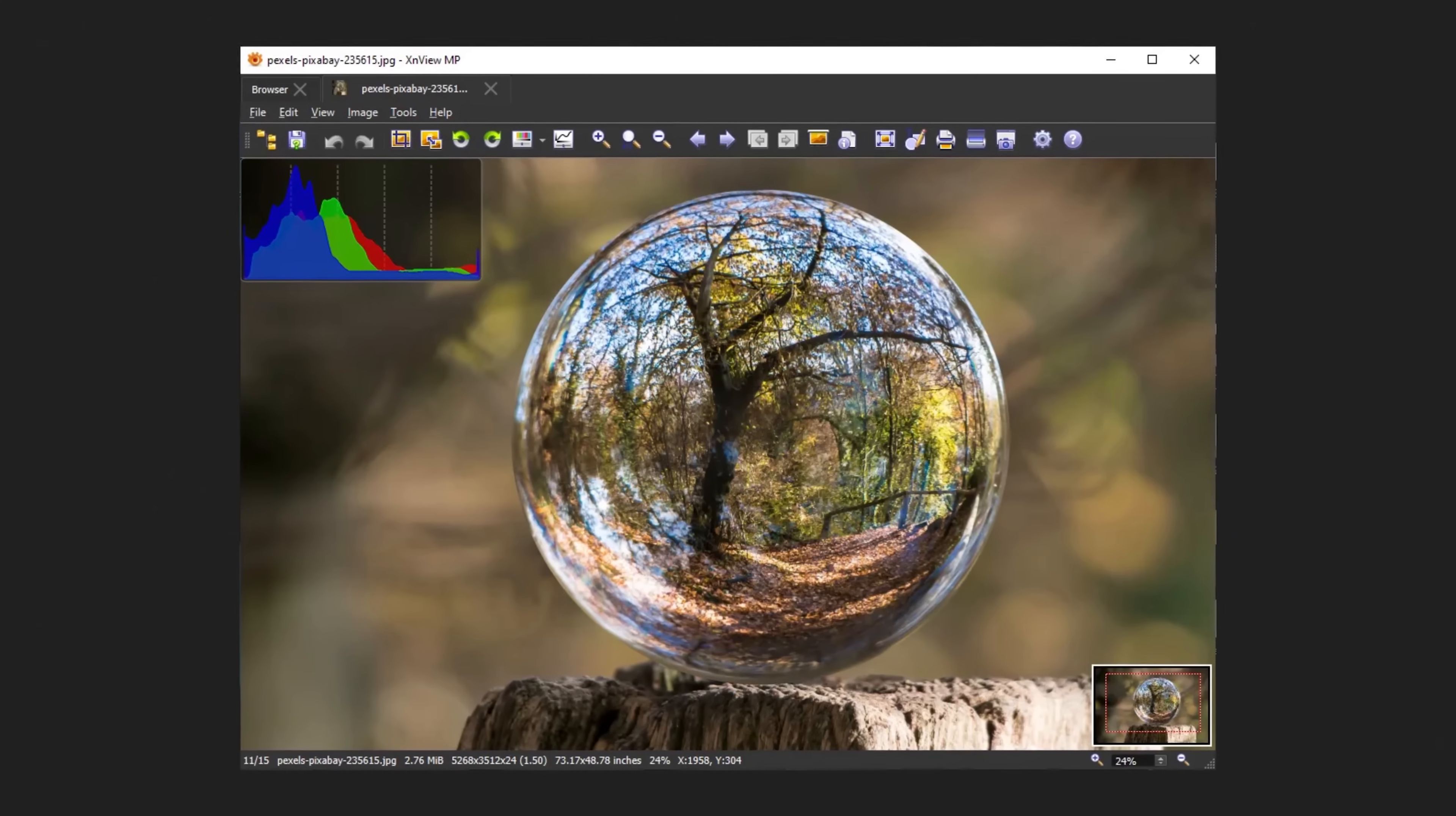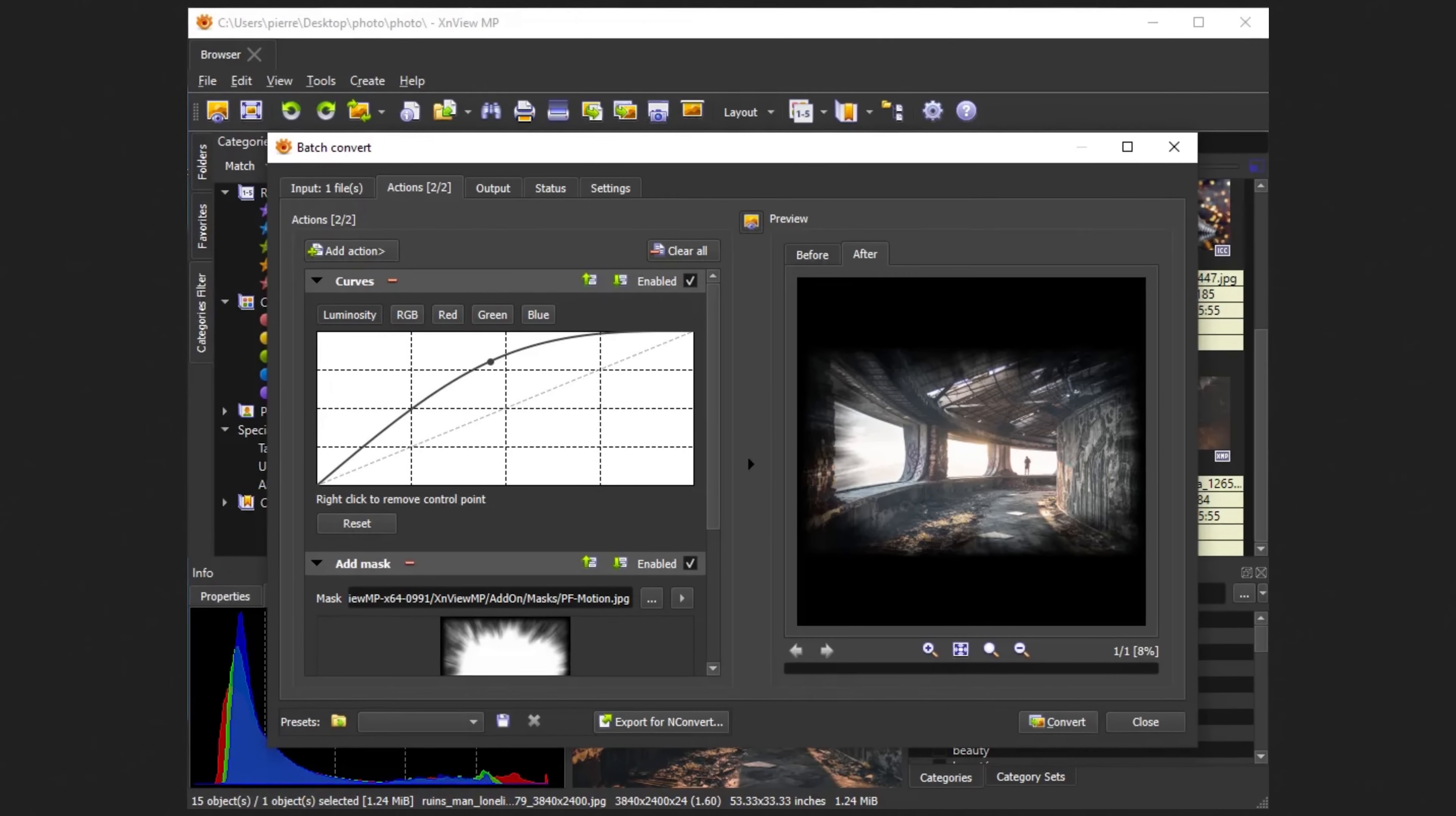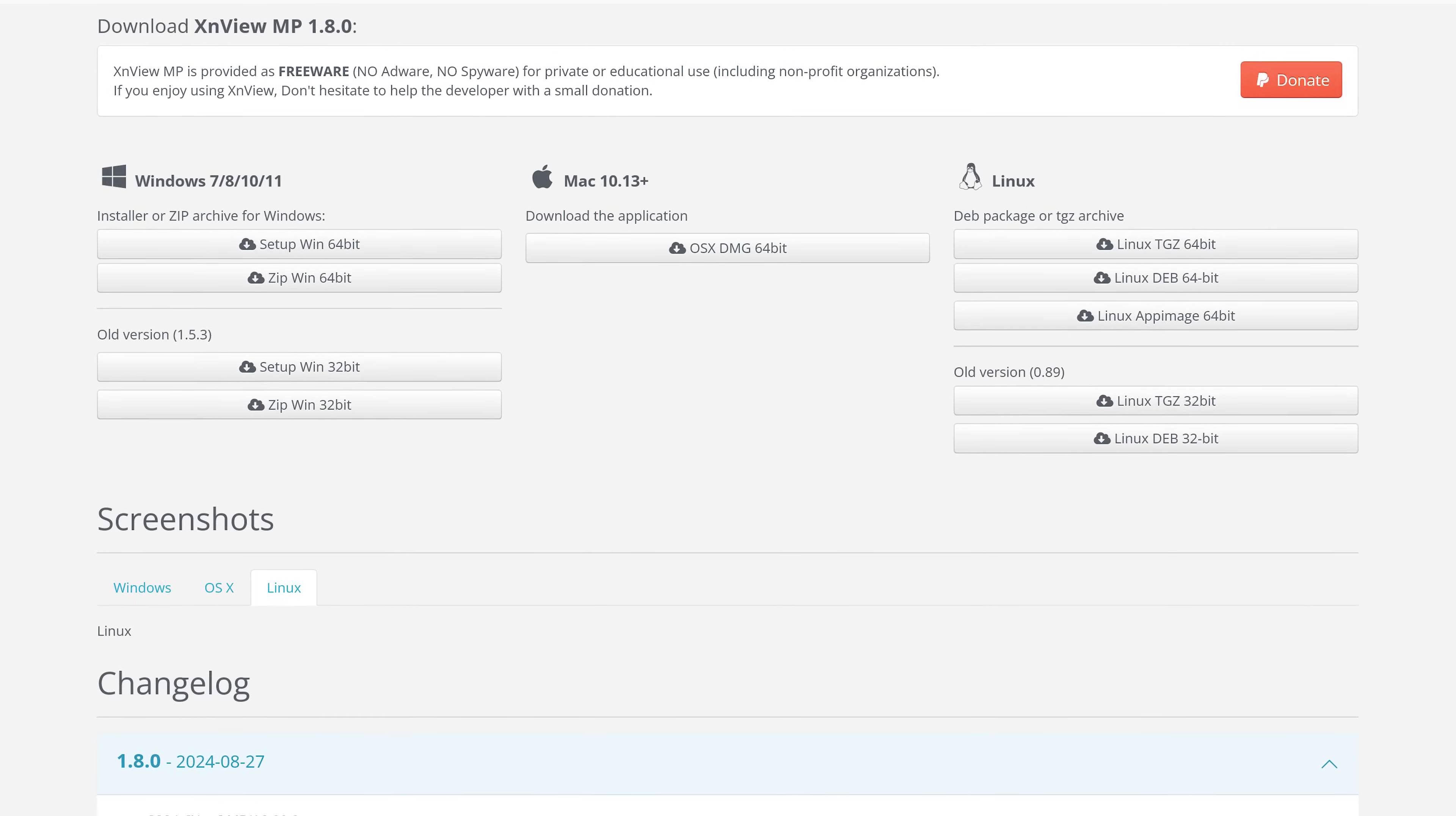There's a basic photo editor built in to resize and crop, but also lets you adjust the brightness, contrast, color levels, and you can apply filters and effects. To easily convert multiple files to a different format, a batch image converter is built in. XenView MP is free for personal and educational use. In addition to Windows, it's also available for Mac OS and Linux.